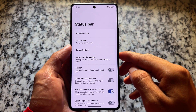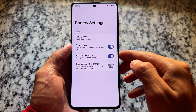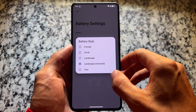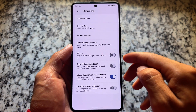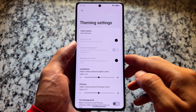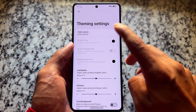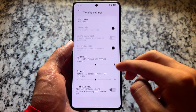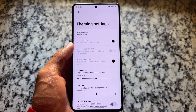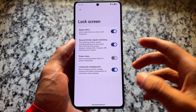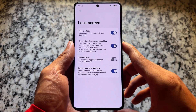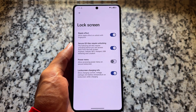Looking at status bar options, there are battery customizations, clock and date options, and minor tweaks here and there. For theming options, there are custom theming options available, although pre-installed themes are not present like in some other custom ROMs — at least not for now. The lock screen also has a few tweaks available.